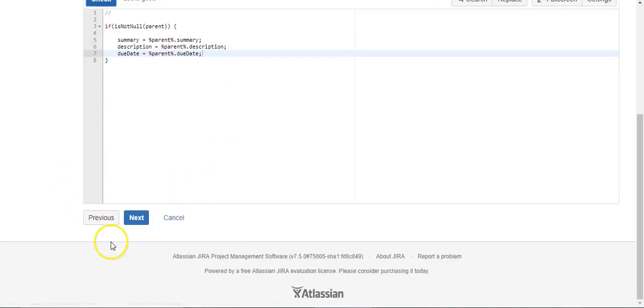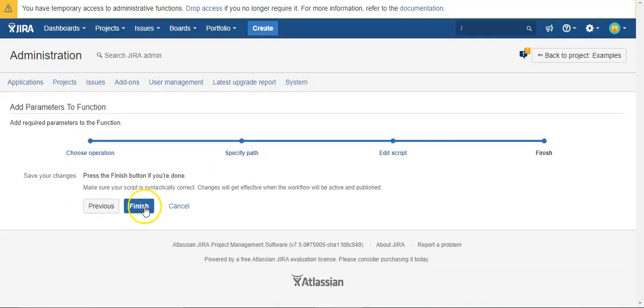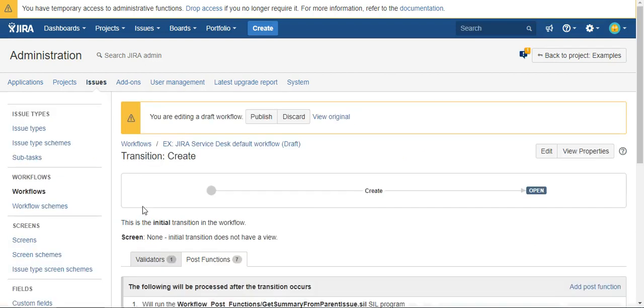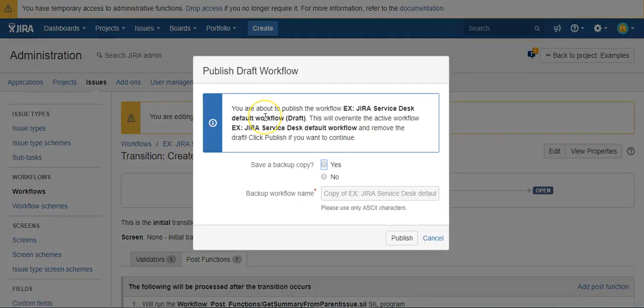So let's publish our workflow and give it a try.